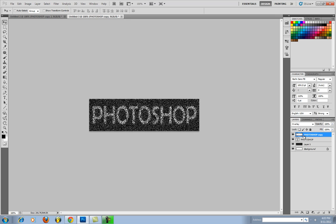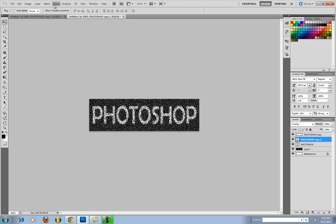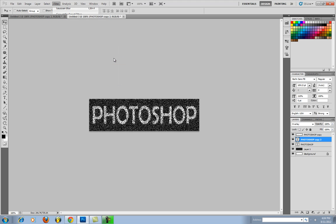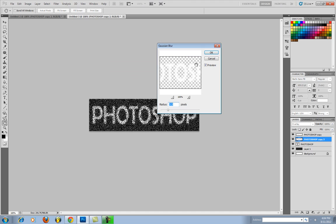And then you're going to go back to your original text layer. Hit CTRL J again. And repeat the same step by going to Blur, Gaussian Blur, OK, OK.